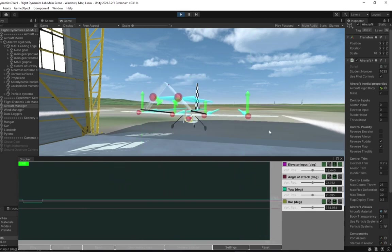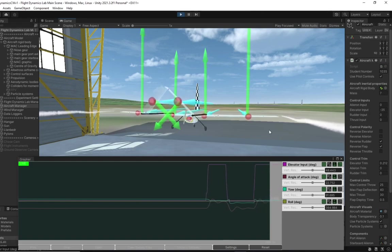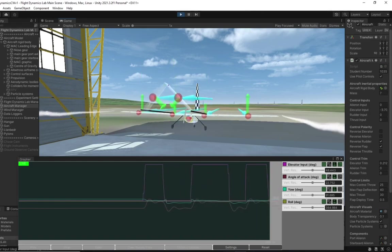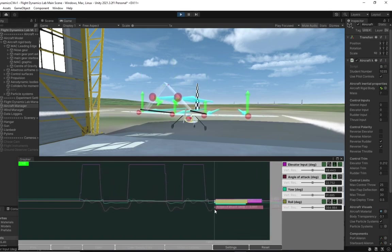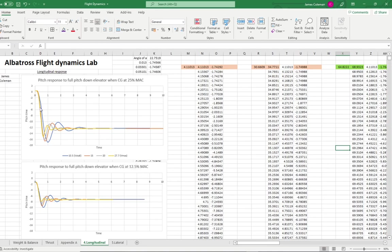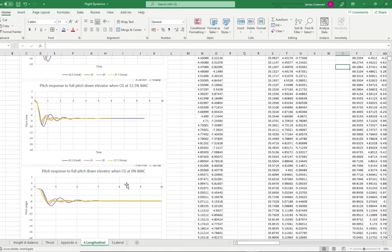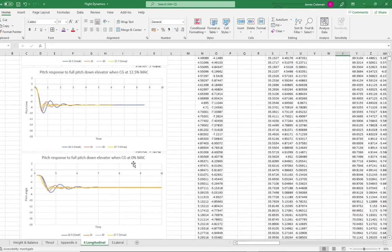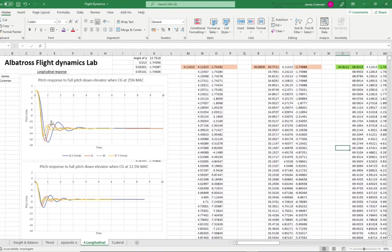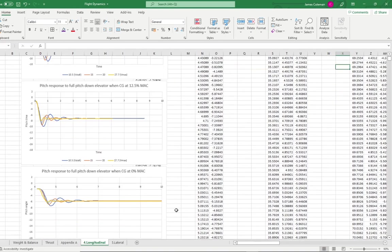For this CG and wind speed, the short period response can be observed when activation of the elevator. This data can be taken into Excel. The Albatross was tested for pitch responses across three different CG locations and four air wind speeds. It can be seen that as air speed increases, the elevator response becomes quicker, and the short period reduces in size with higher damping ratio and frequency. It can be seen that as the percentage mean aerodynamic chord increases, the response and the short period become larger.